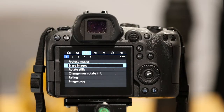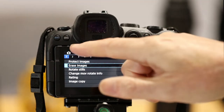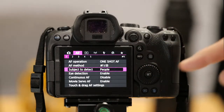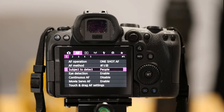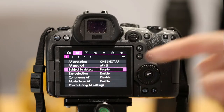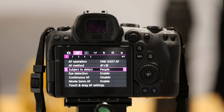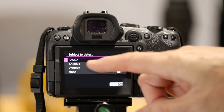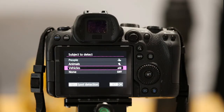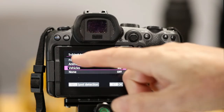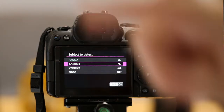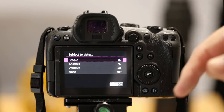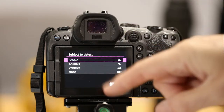Now let's have a quick look at the main menu. In the AF section there are five screens. On screen one, one important item is Subject to Detect for eye detection. If I press that, I can select People, Animals, or Vehicles — make sure you've got the latest firmware to have all these selections. None turns it off. Mine is currently set to People — I vary it between People and Animals depending on what I'm shooting.